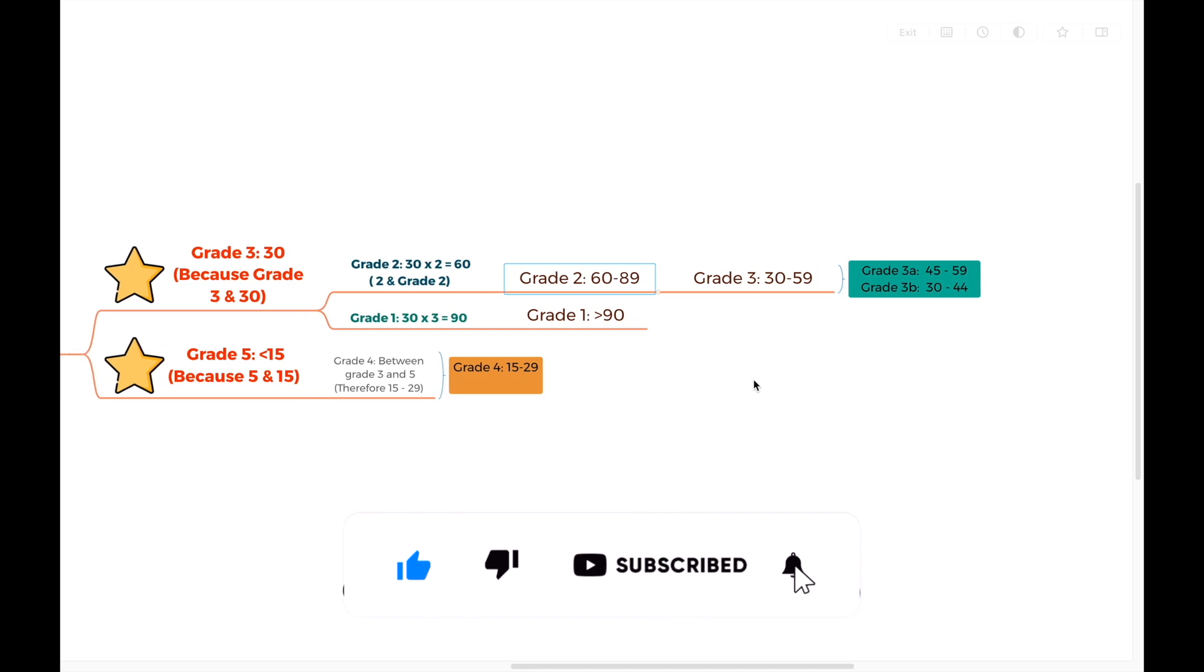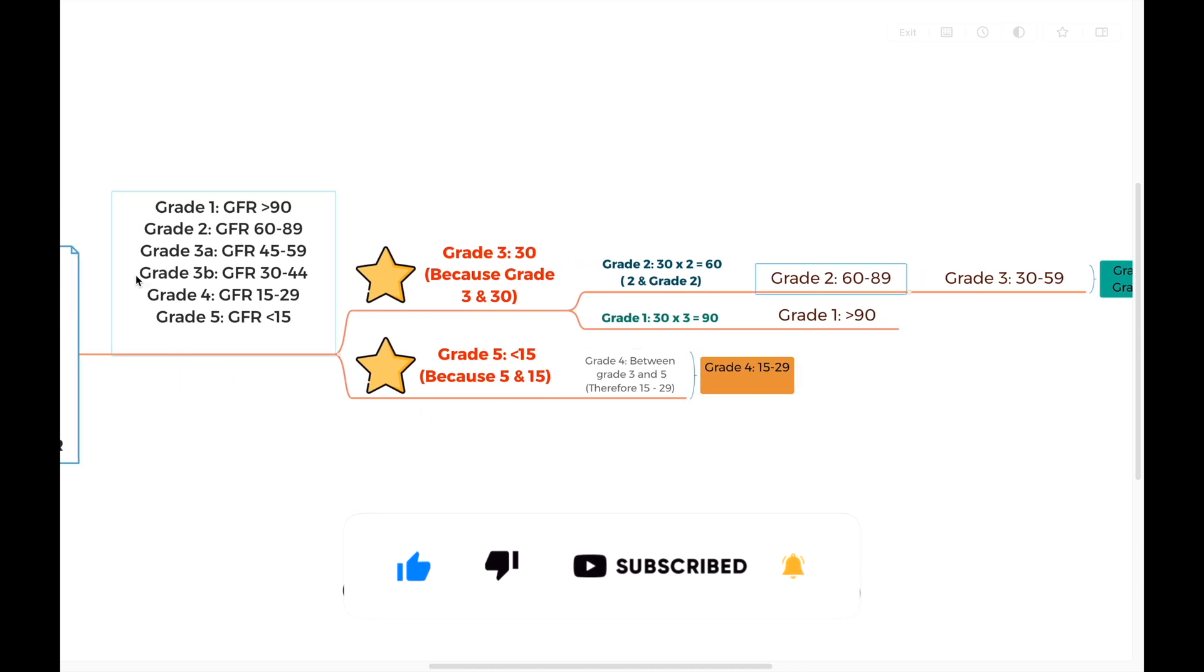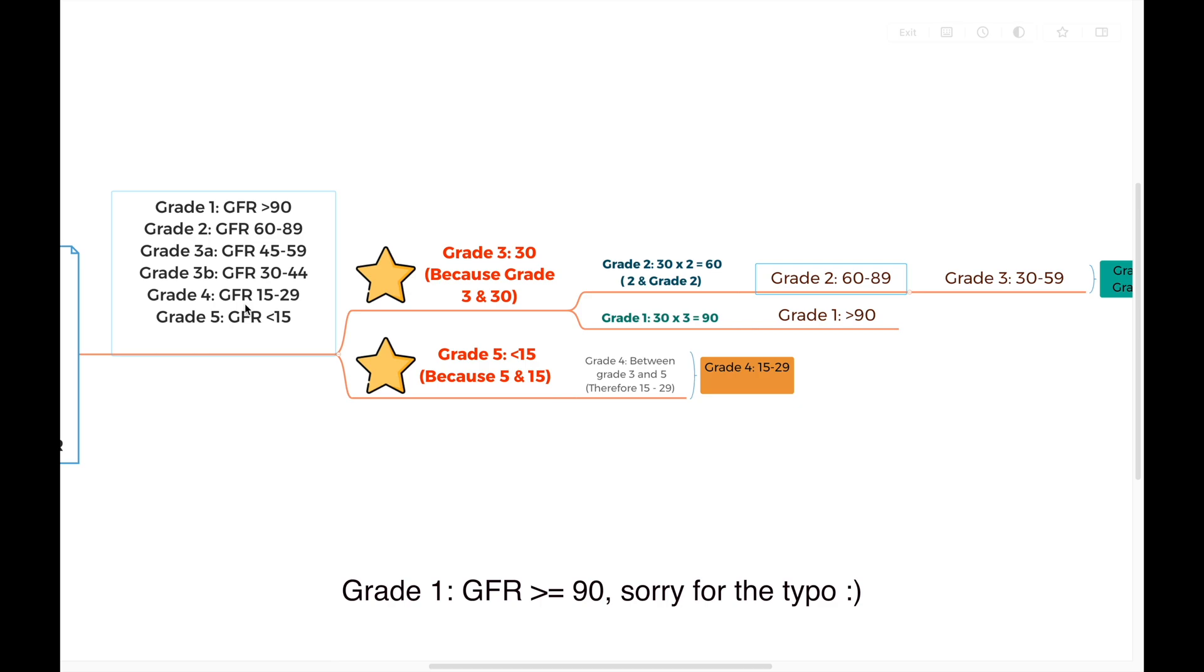With all of this, we can remember all 5 grades of chronic kidney disease based on the GFR. Thank you. See you next time.